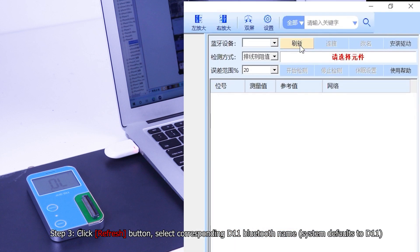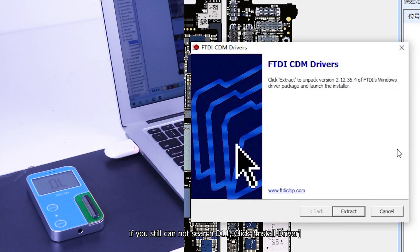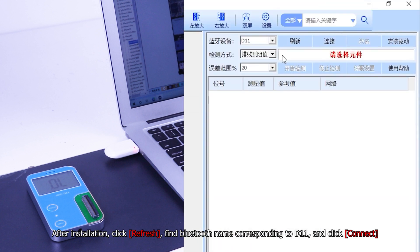Step 3, click refresh button. Select corresponding D11 Bluetooth name. System defaults to D11. If you still cannot search D11, click install driver. After installation, click refresh, find Bluetooth name corresponding to D11, and click connect.